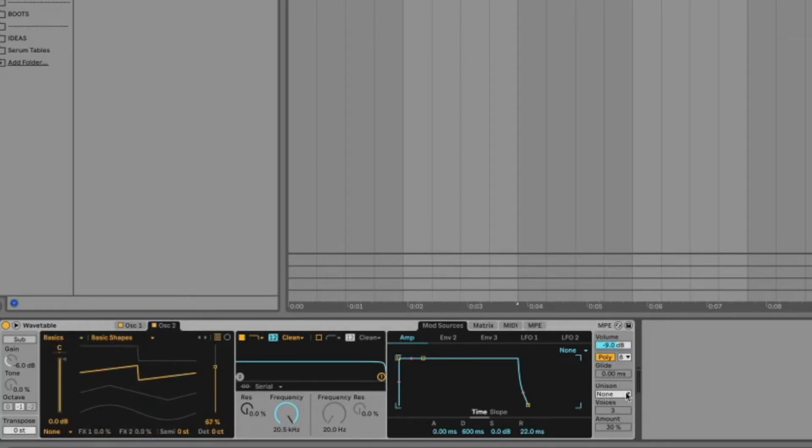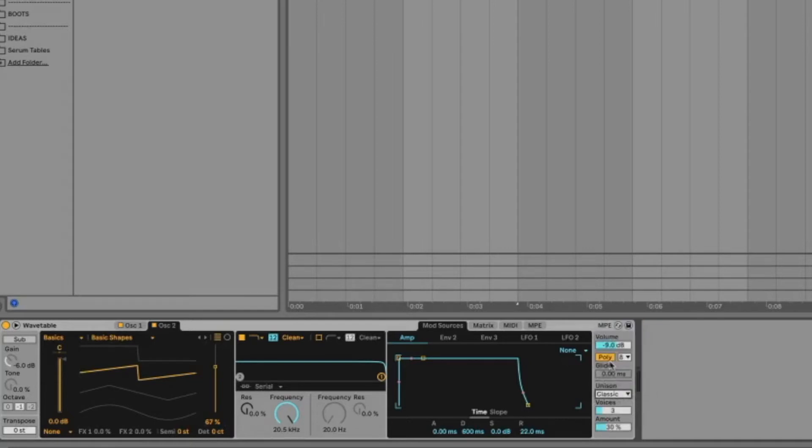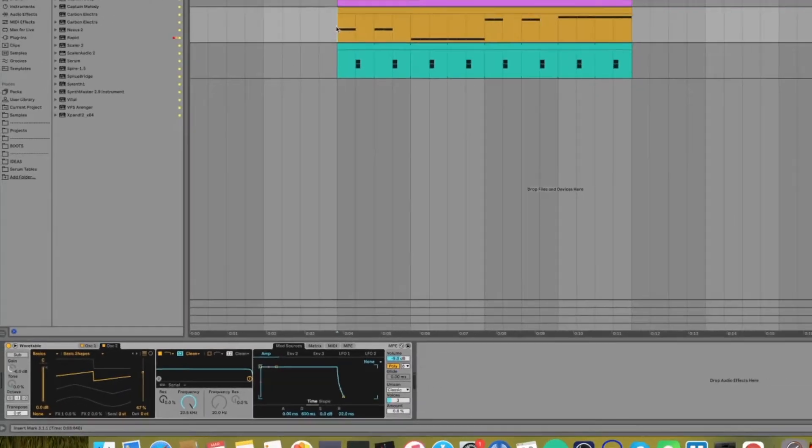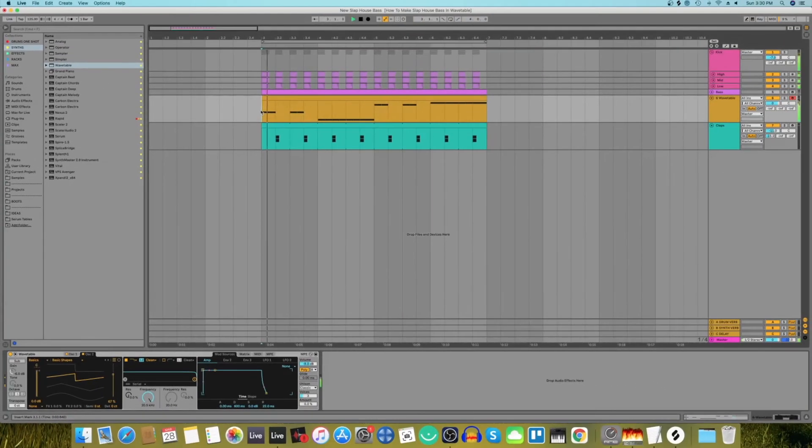Let's come to the unison and select the classic unison type. Let's keep the voices at 3 and turn the amount down to 0. Let's hear how the bass is sounding.